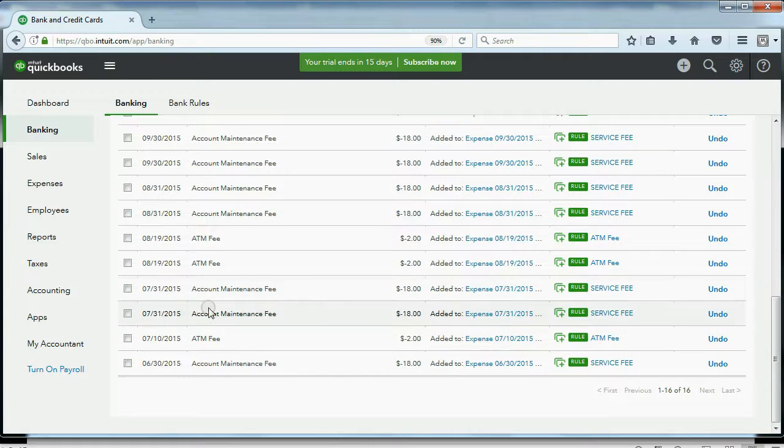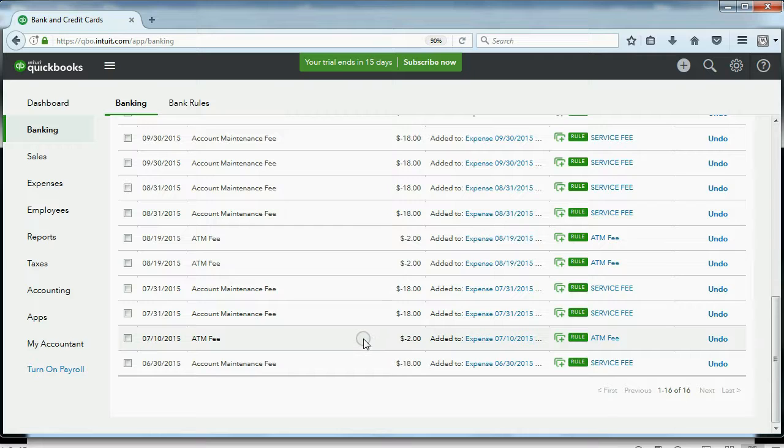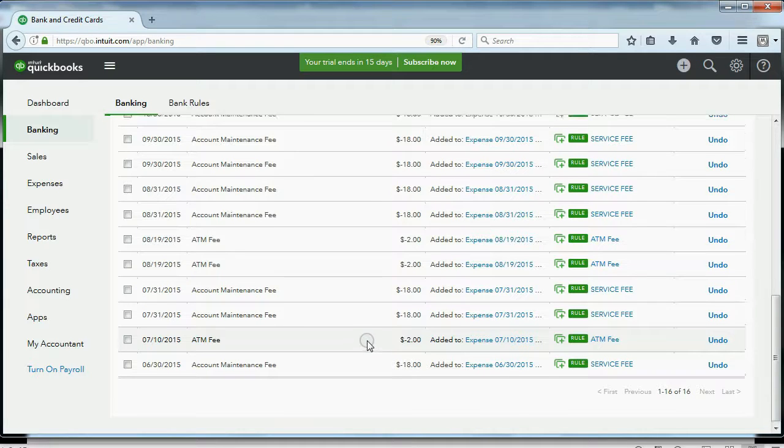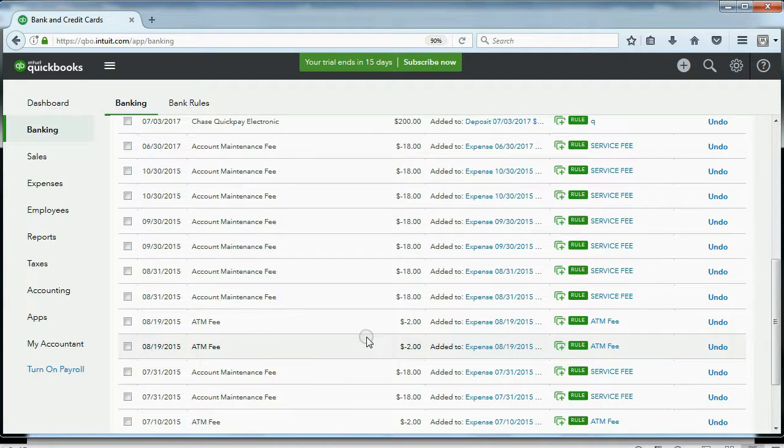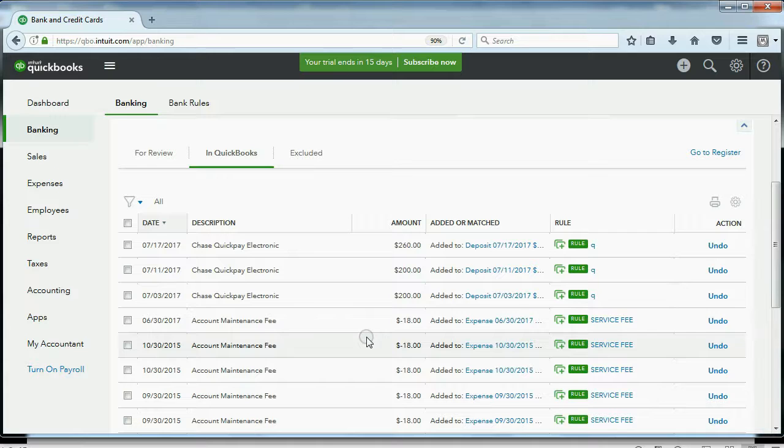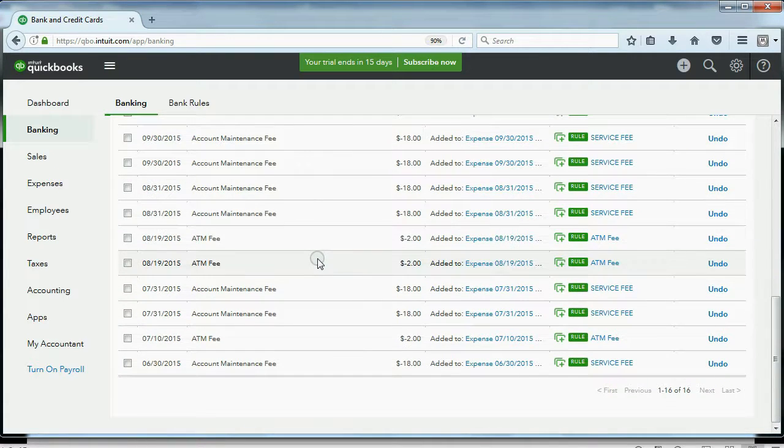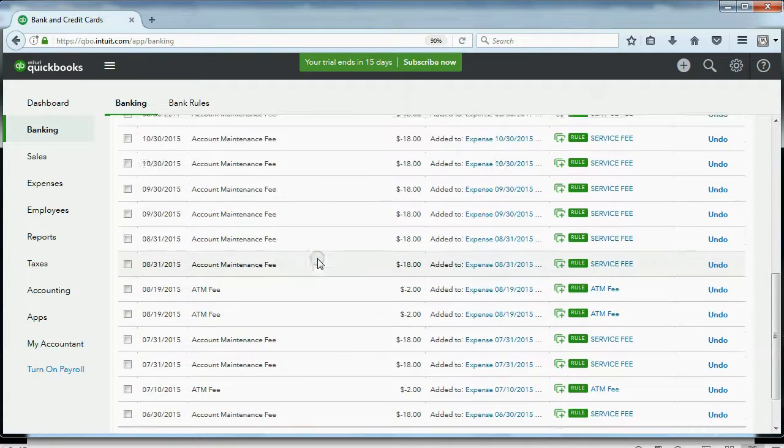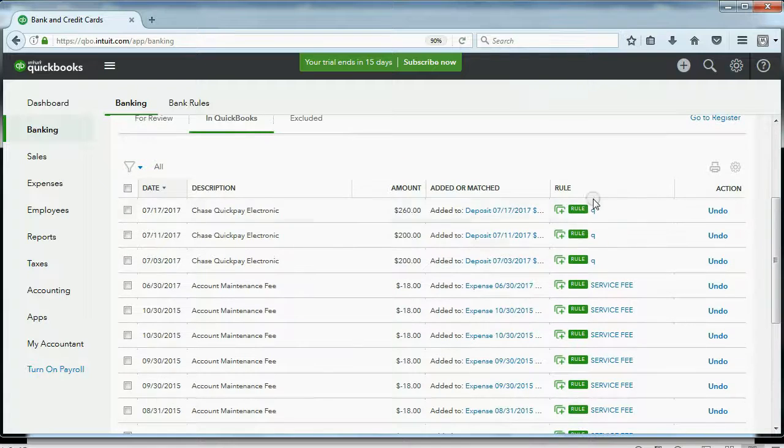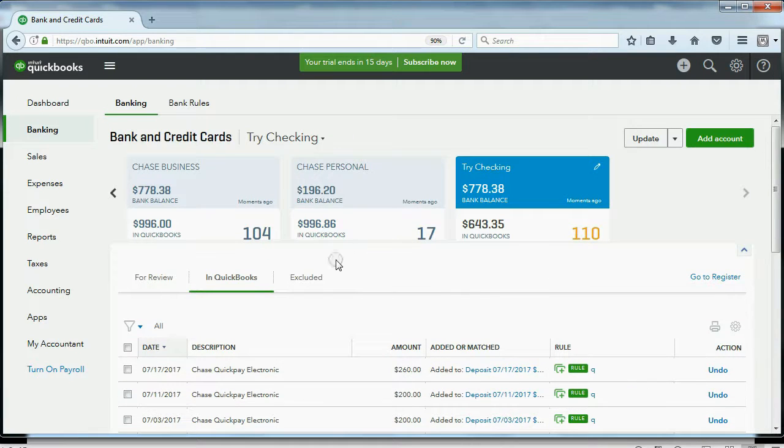the QuickPay, all of the rules that we set up, the ATM fee, all of the rules that we set up in the previous videos are still in effect. And at the moment I imported this file, all of these were automatically recorded into QuickBooks according to the rule.